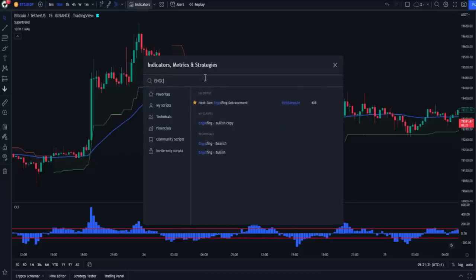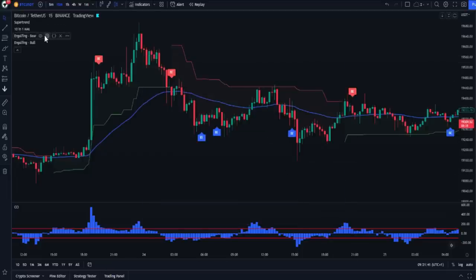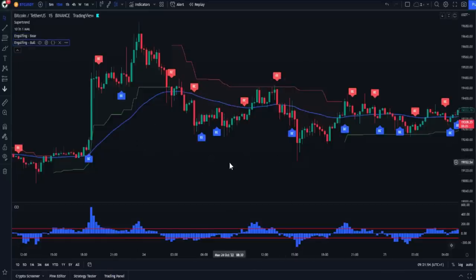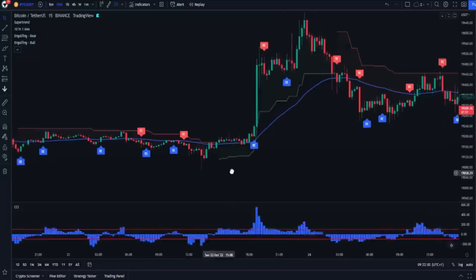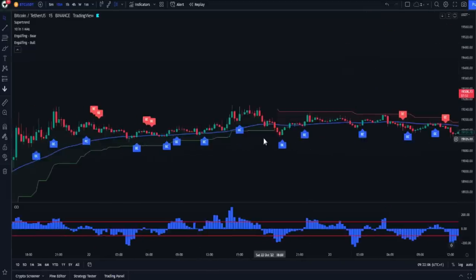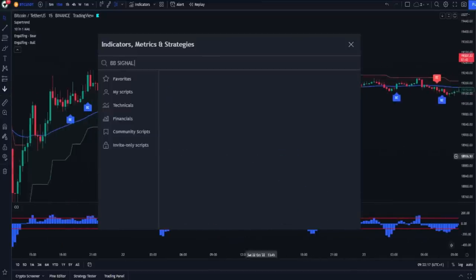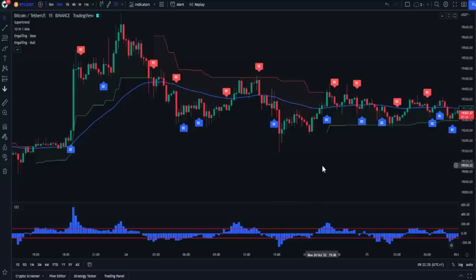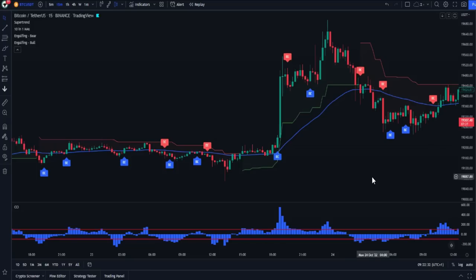For example, we can use the Engulfing Candles indicator. Since these indicators already depend on Moving Average 50, we can cancel the separate EMA we added. After applying this indicator, you can see the large number of signals that appear on the chart, all filterable as we did with the Pokey indicator. Other indicators that work with this system include the QQE indicator, Bollinger Bands with signals, and Parabolic SAR. If you have any buy and sell indicator that can be used with this system, please share it in the comments so everyone can benefit.